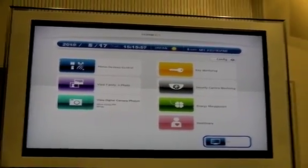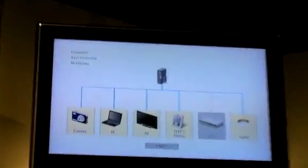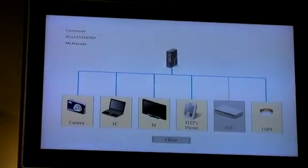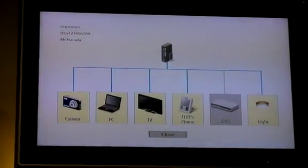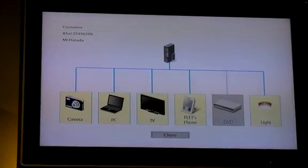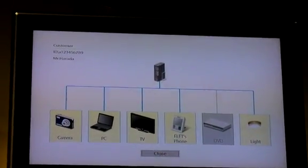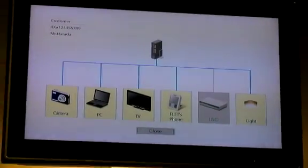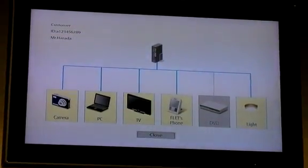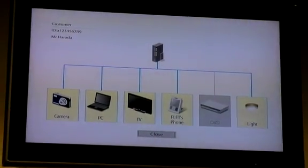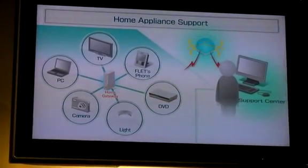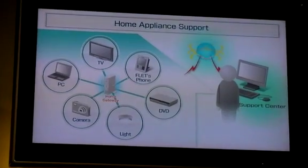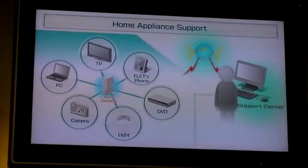Now, please look at the display above me. This is the support center's management screen. All of the appliances a customer has connected through the network can be seen here, and their functions managed. As you can see, there is a problem with the DVD recorder's connection. At the support center, when we receive a call from the customer — with the customer's consent — we can view this screen and solve the problem together. We quickly identify whether the link is causing the problem or if the DVD recorder itself is broken, and can give appropriate advice to the customer.